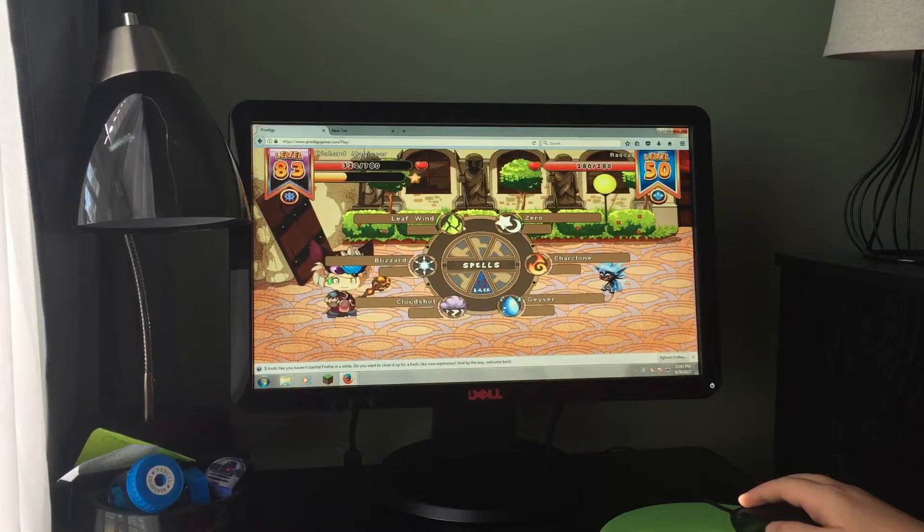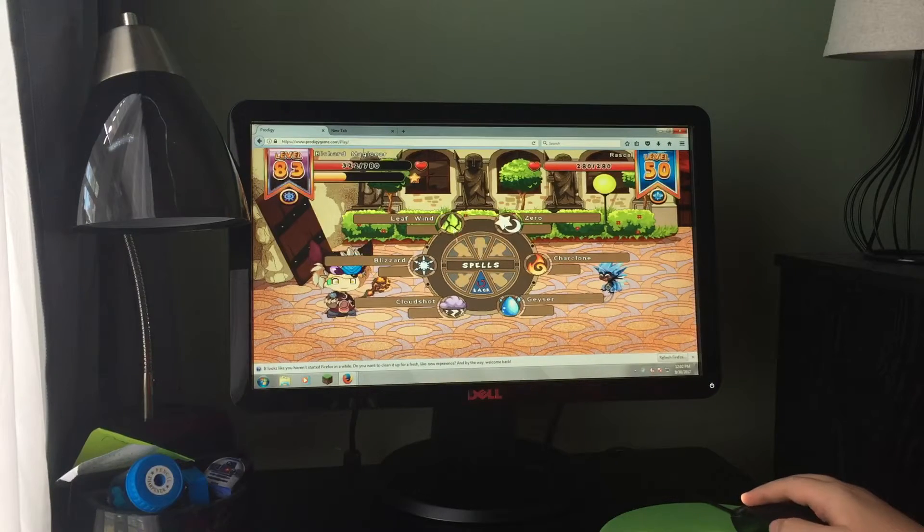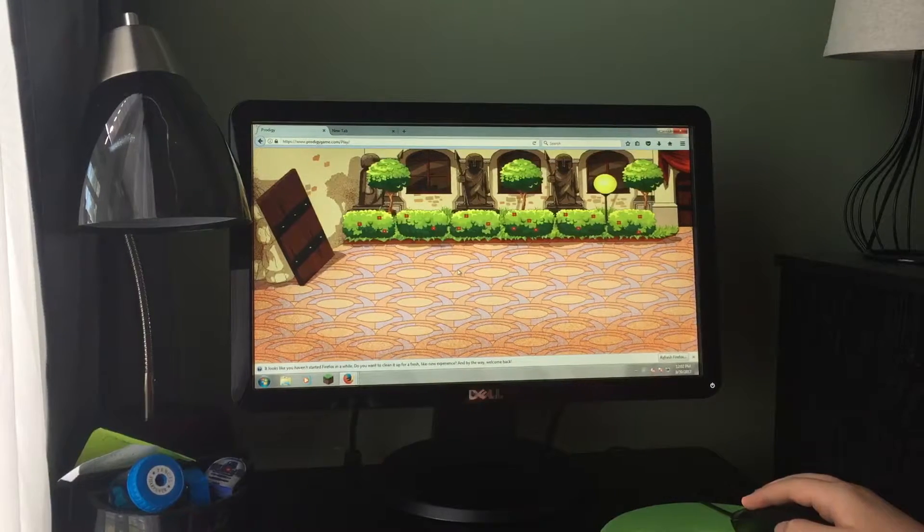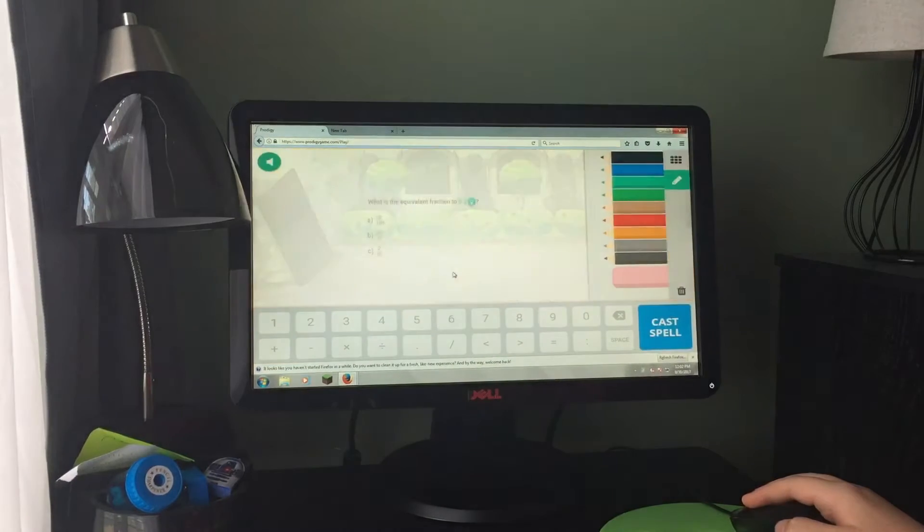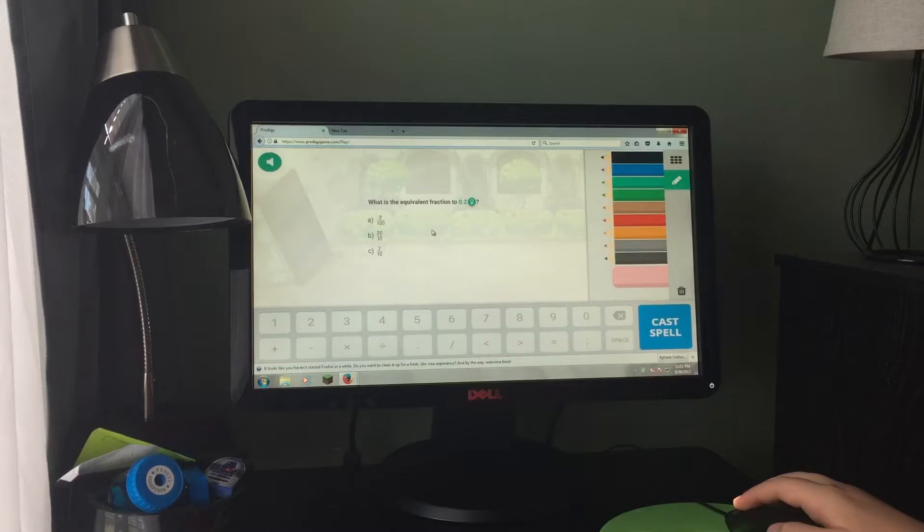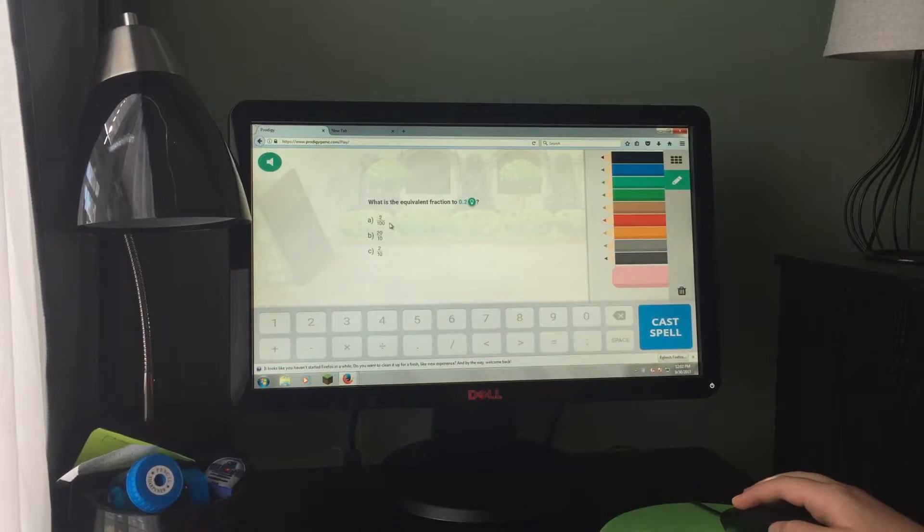And towards the end of the video guys, I will be facing Olivia on her account.